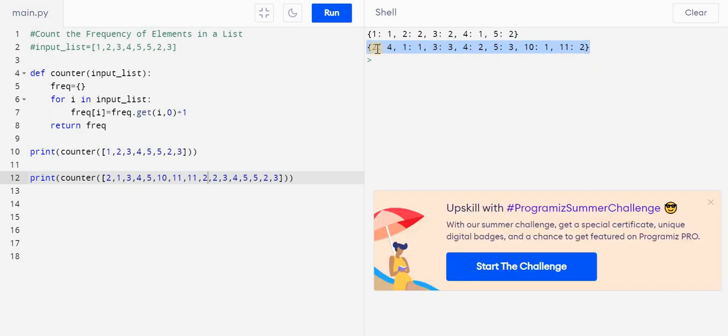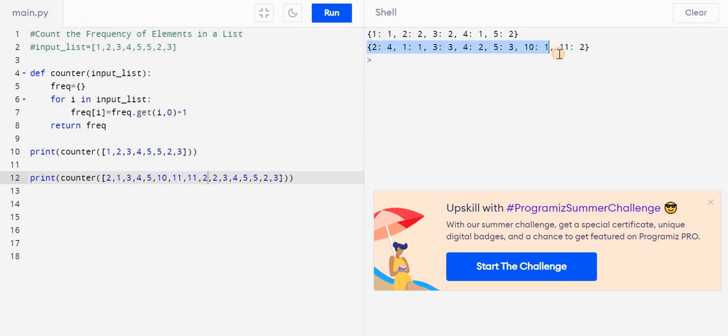So if you want to - now the interviewer can twist this problem and he will say that you have to sort this key also. So you have to sort this dictionary by the key or maybe by the value. So you have to sort this with the help of key.